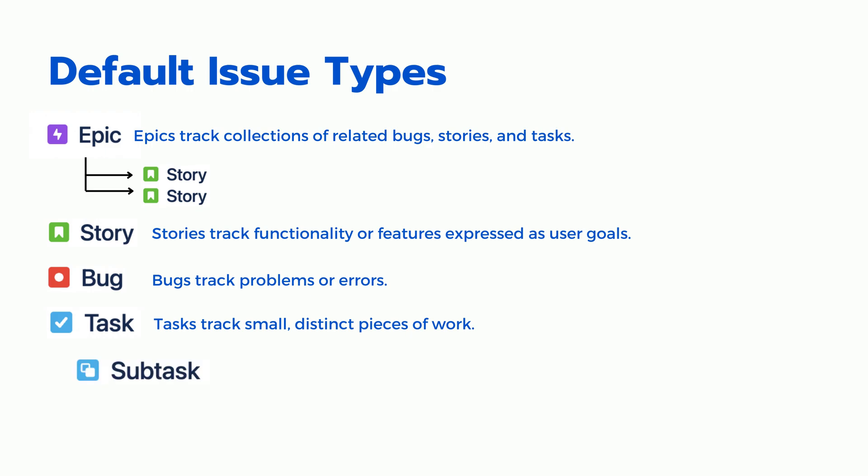Subtask. A subtask issue type in Jira is used to represent a smaller, more specific piece of work that is part of a larger story or task.